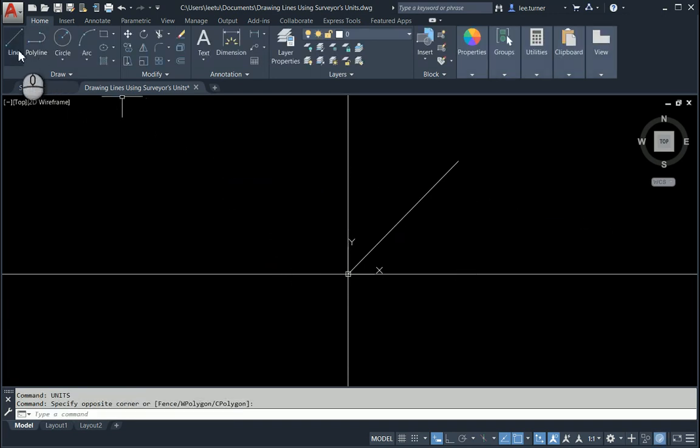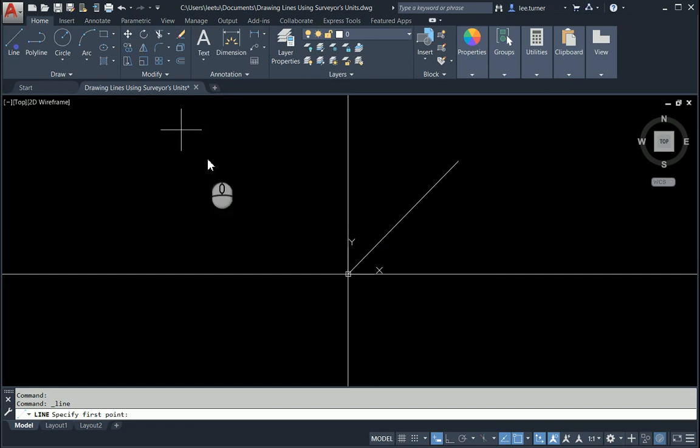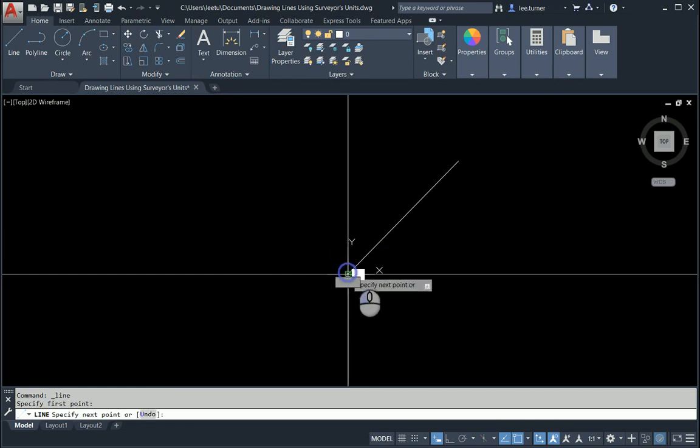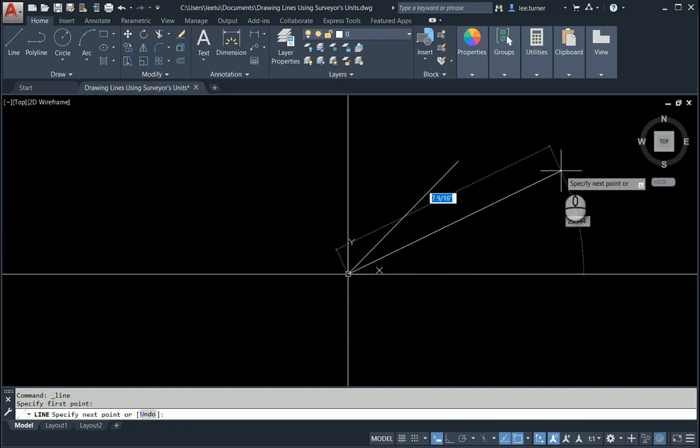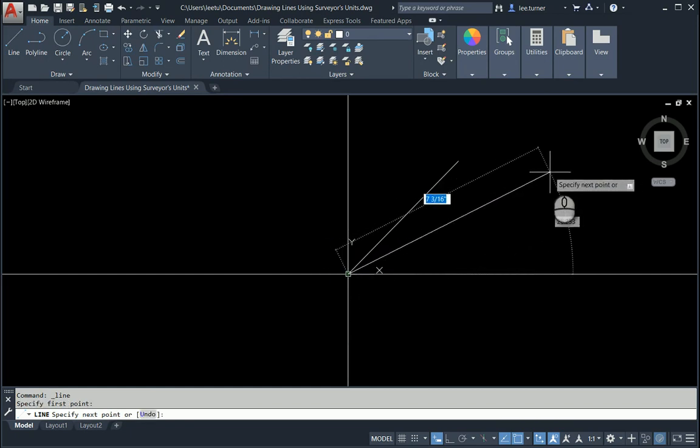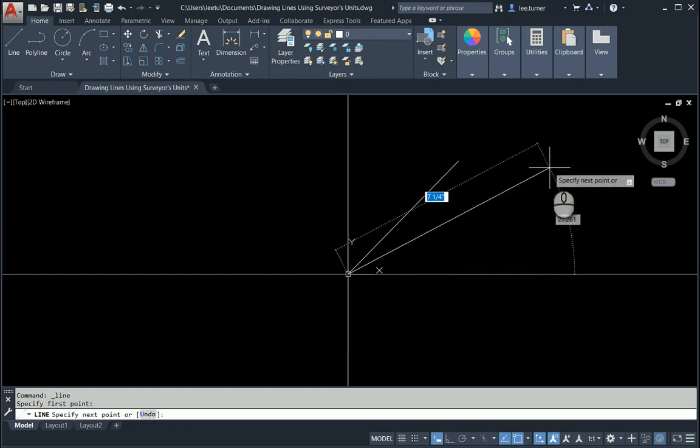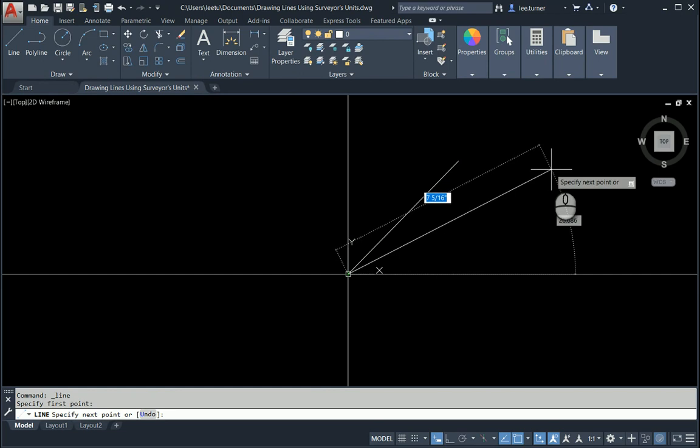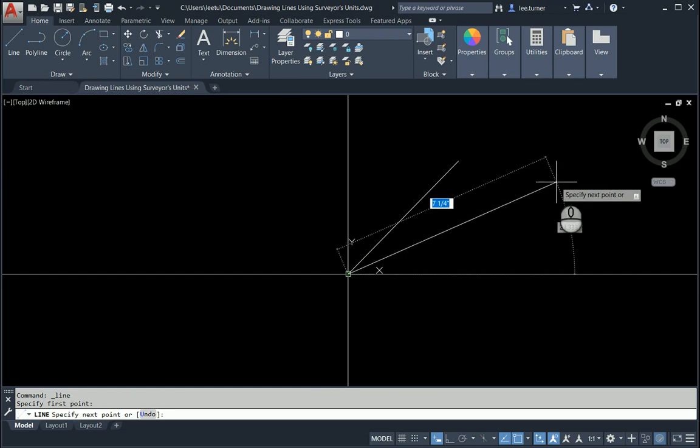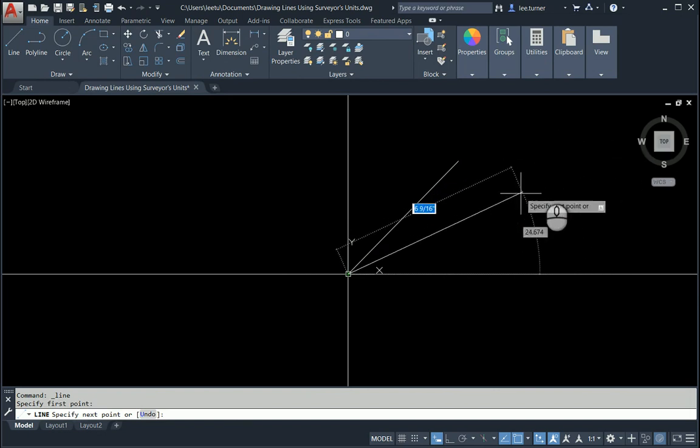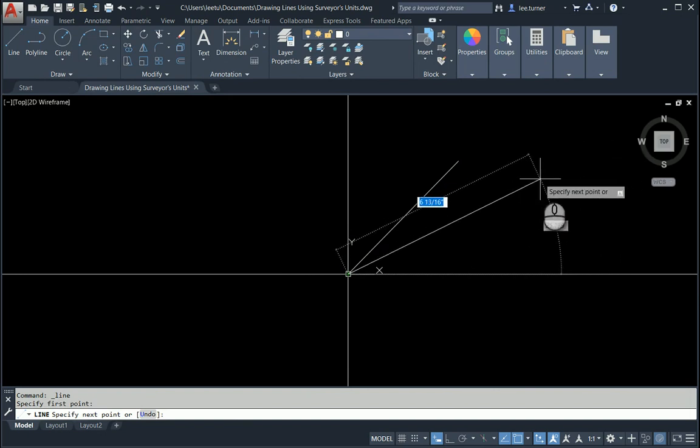Choose the line segment. Choose the start point. Now when you move your cursor, the only thing you're going to notice is the line length is now in fractional inches. It'll be in feet and inches as your cursor gets longer and your angle is still displaying in decimals, but it will accept a bearing.